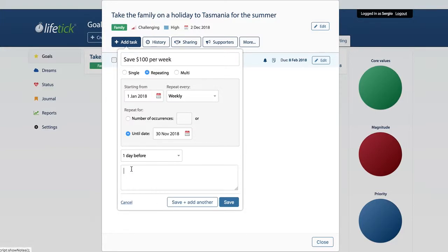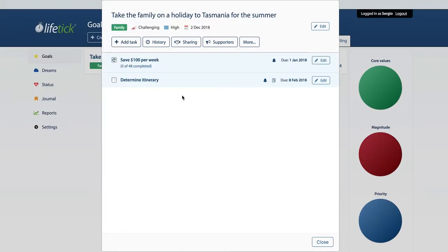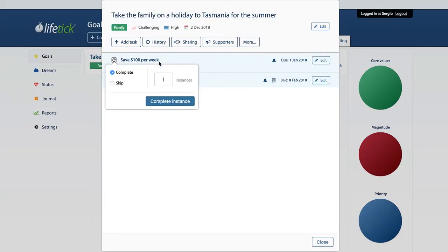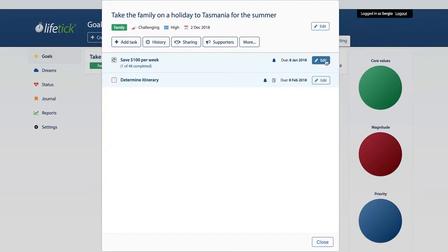You also have the ability to add notes like every other task. If we click save, what we can see now is this task looks a little bit different to the single task — it has a little recurring or repeating icon. And we can see that we've done zero of 48 instances. Every time we click on that and complete an instance, or complete several, or skip one if we've fallen behind and we don't want our due dates to get mixed up, we can just go complete. That's going to show one completed, and it's now shifted our due date for the next task. We can also go in and edit.